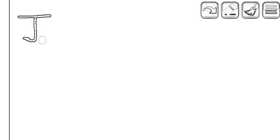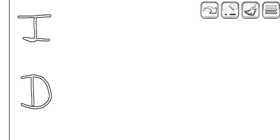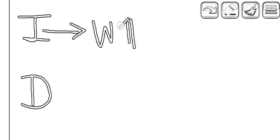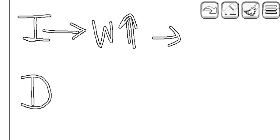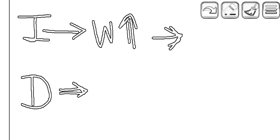In reservoir terms, where does imbibition and drainage apply? If the wetting phase saturation is increasing, then it is imbibition. For example, if we are doing water flooding in a water-wet reservoir, then obviously the saturation of water will increase, and since water is the wetting phase, it is an imbibition process. The drainage process is one in which we are decreasing the wetting phase.